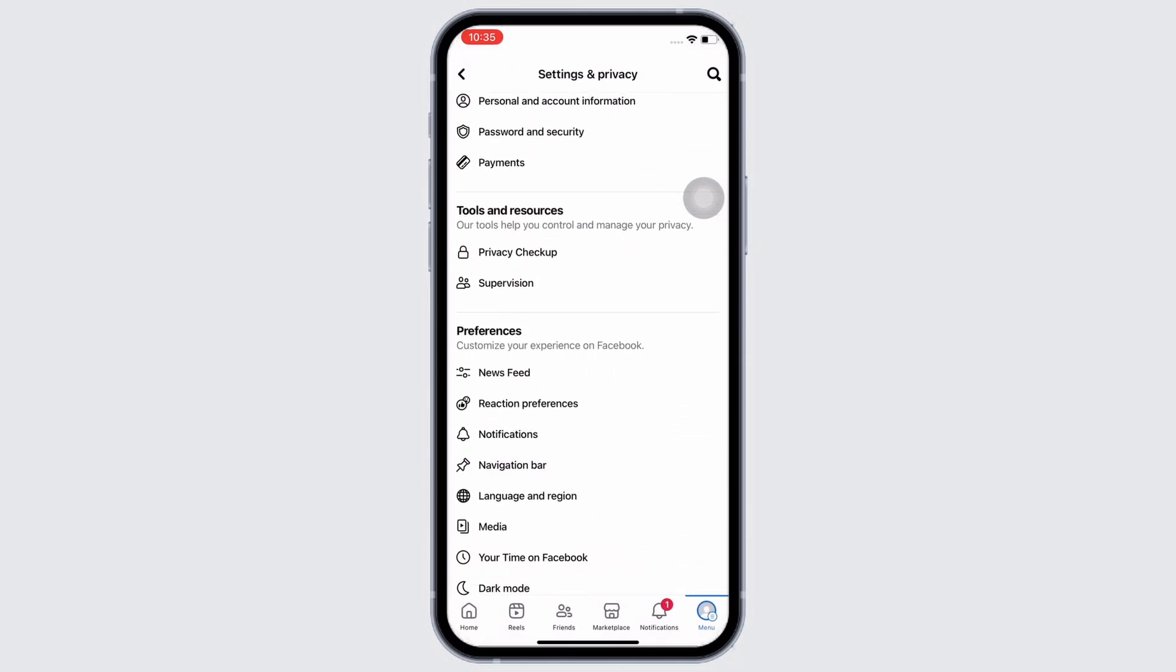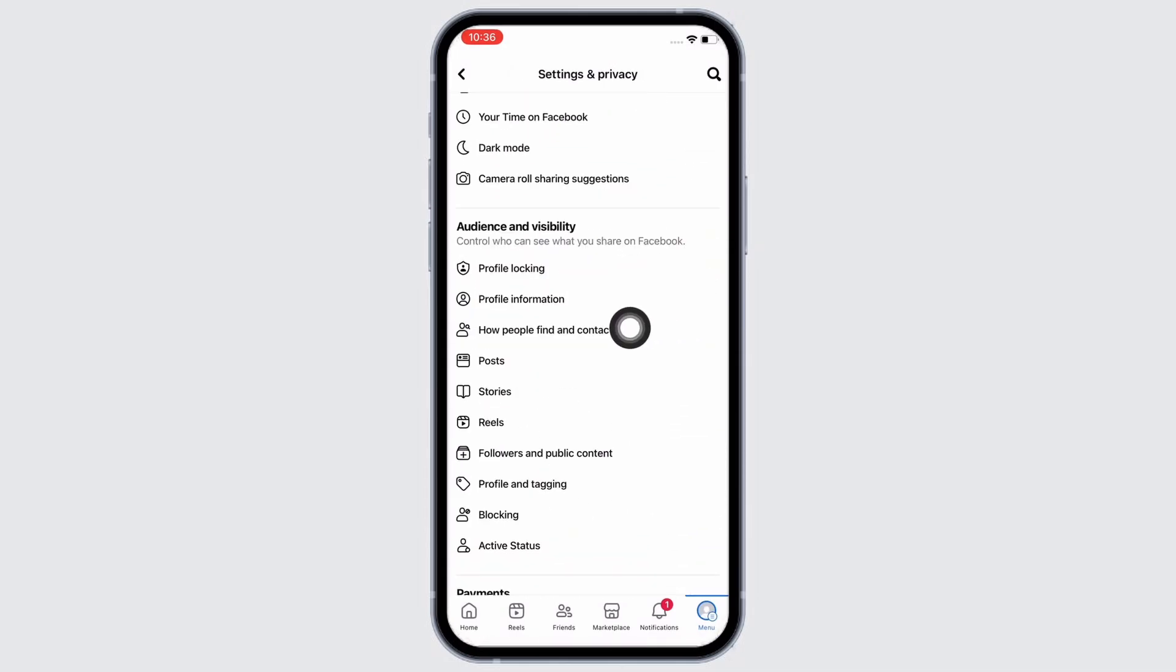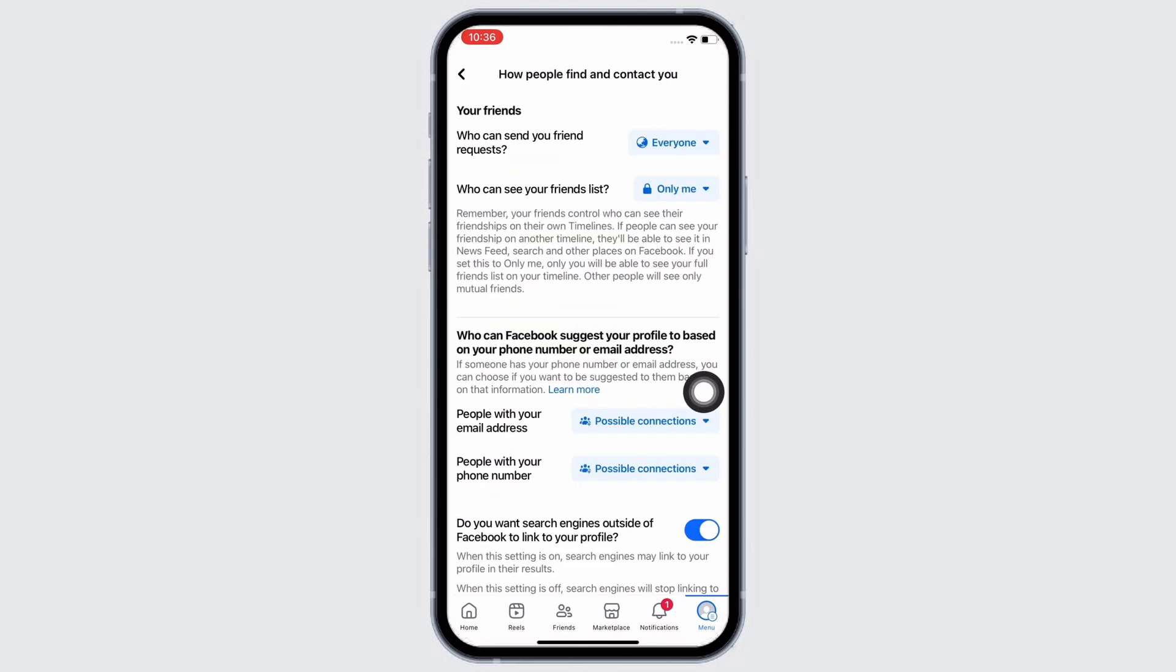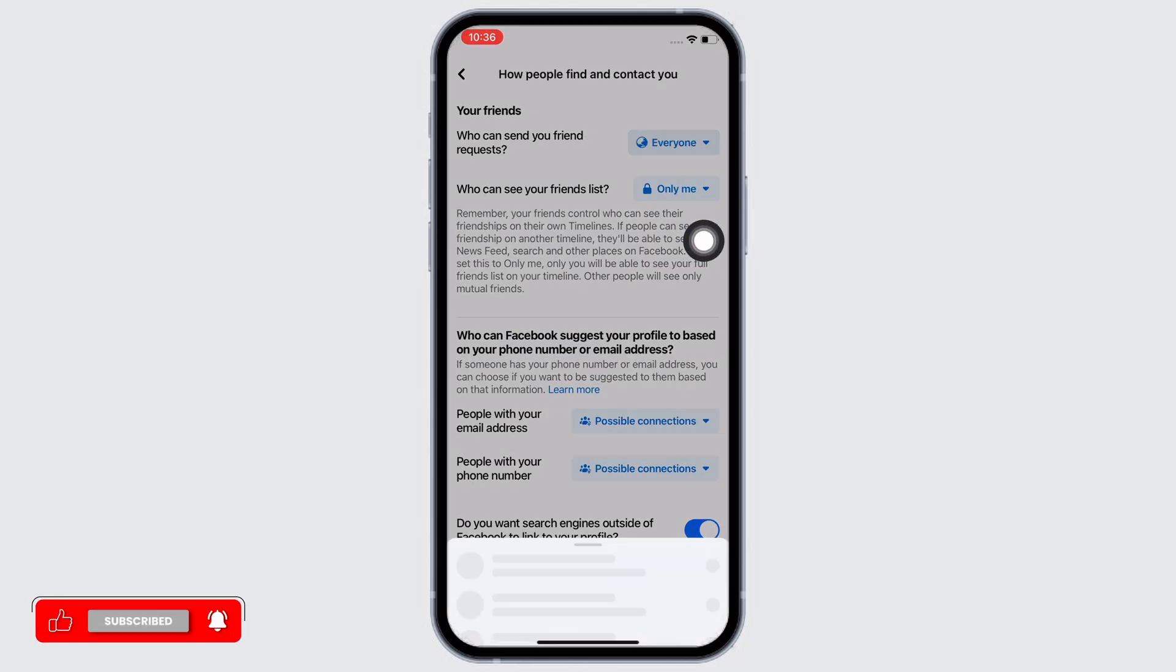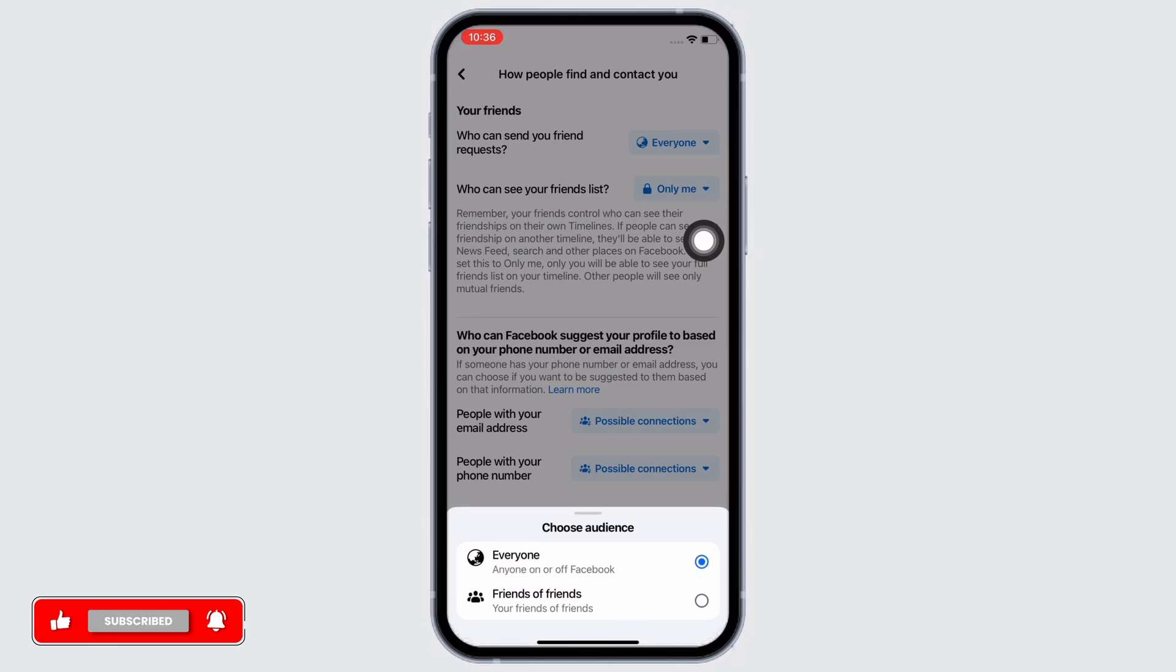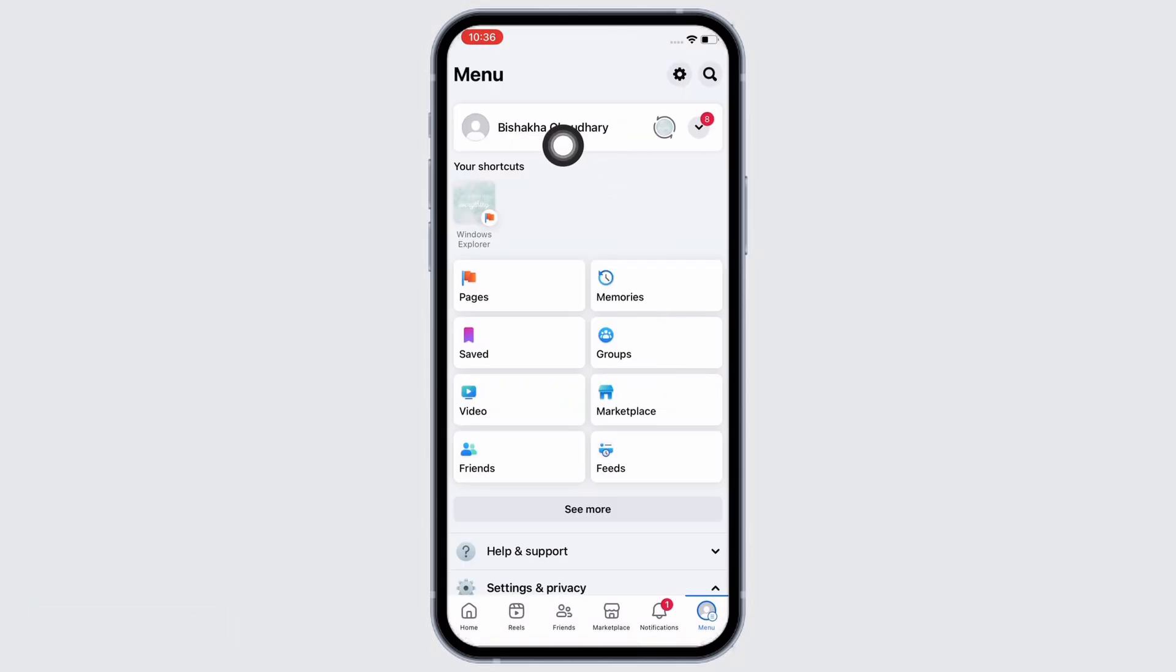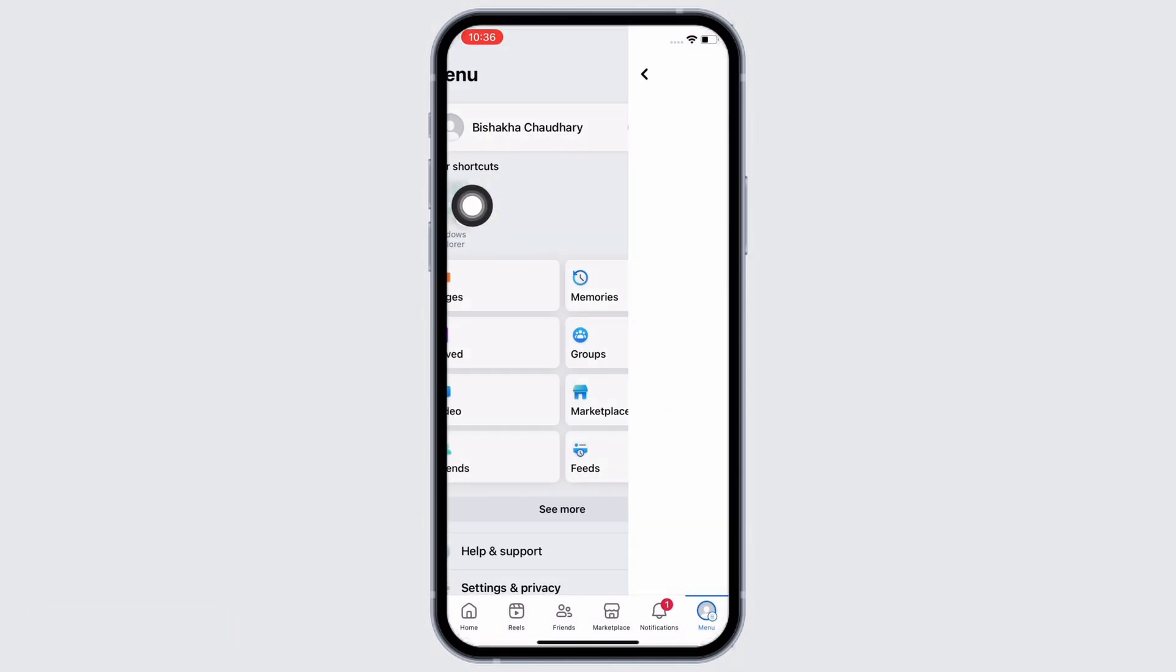How People Find and Contact You option. In here, who can send you friend request option, go ahead and change it to friends of friends. Now go back and tap on your name and then tap on the three dots.